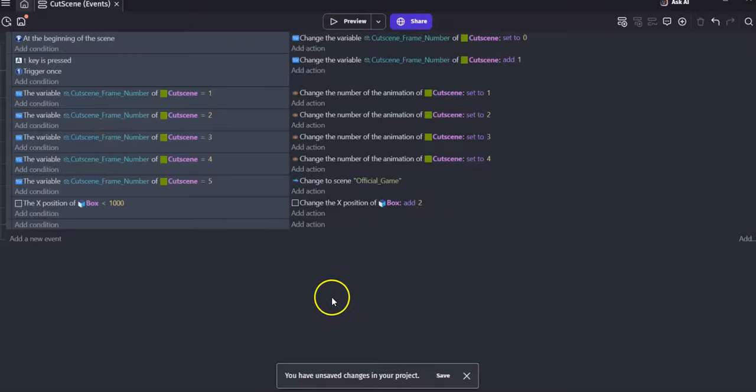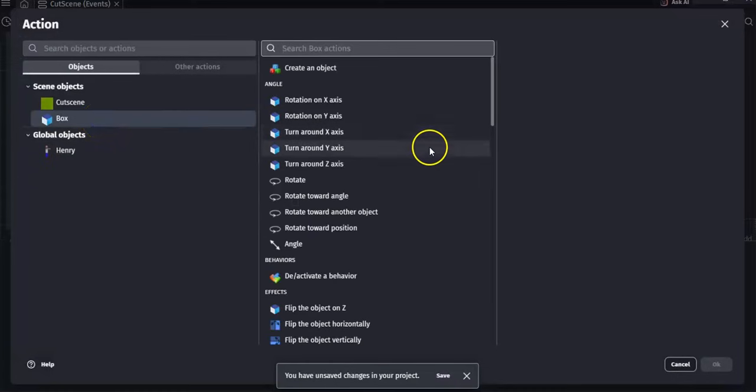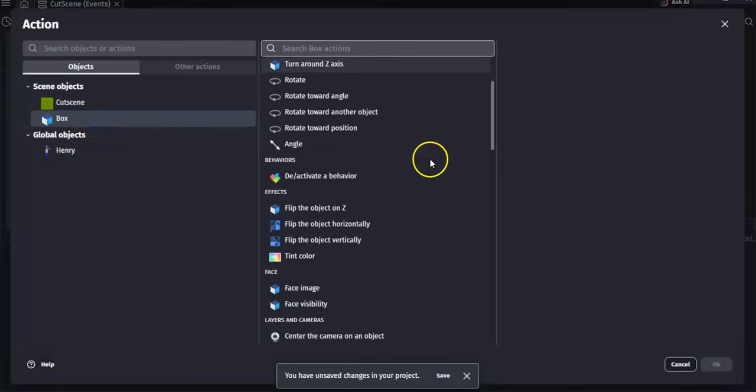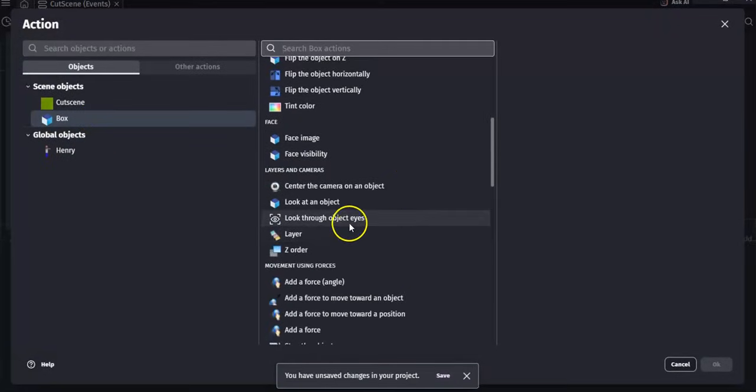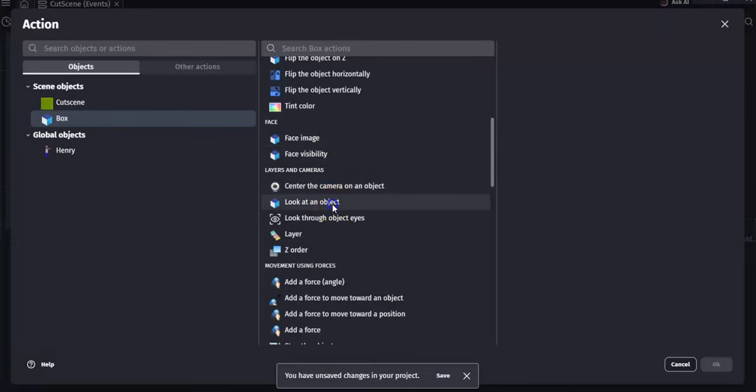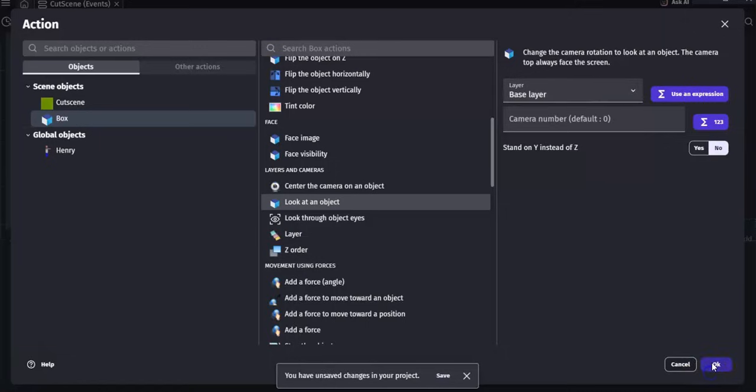If you want to see your scene in 3D, just click on action. Let's say click on box and then let's go down to the camera section down here. Let's have the camera look at an object. And in this case, the object will be the box we made. Click OK. After that, just click preview.